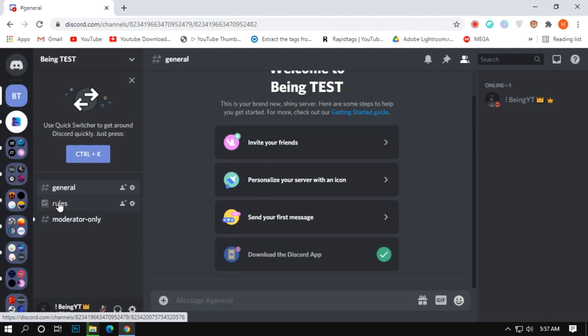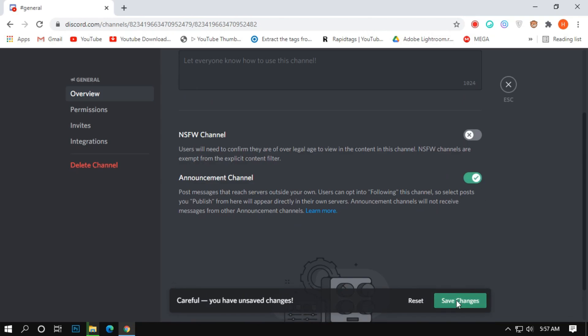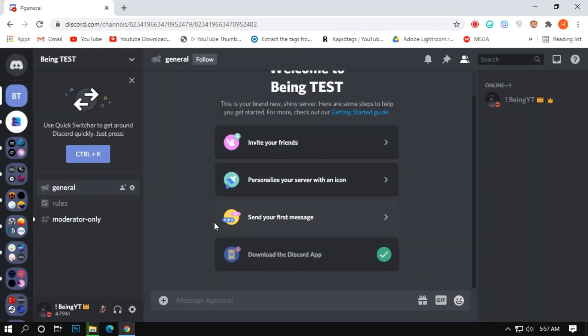Now, right-click on the general channel and click on edit channel. Scroll down and enable announcement channels and click on save changes.